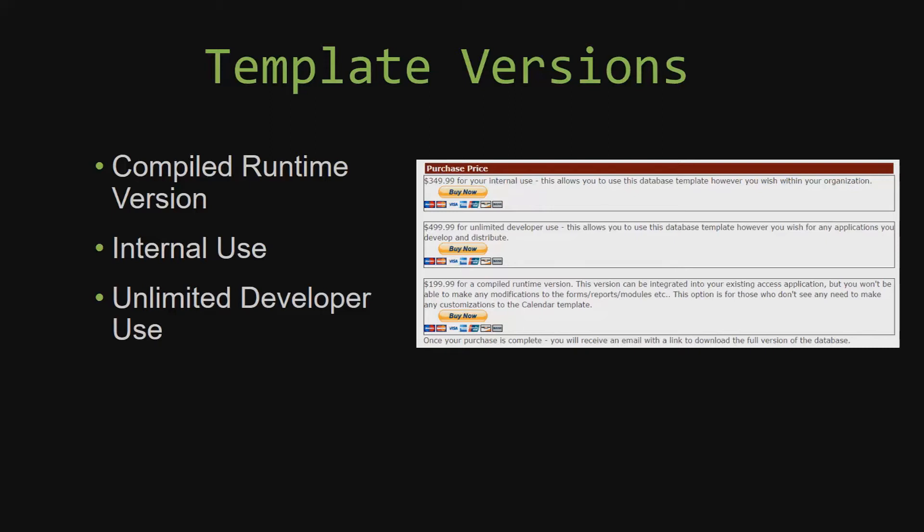Winning Solutions, Inc.'s templates have a strong advantage over shrink wrap software that you purchase from a store or website. With our templates, you receive the source code along with your purchase so you are able to customize and update the database as you please. With shrink wrap software, you do not receive the source code when purchasing the software, which means that you cannot update or customize the database as you wish.